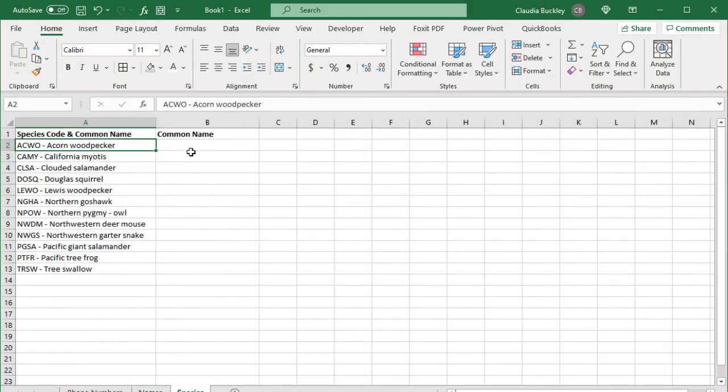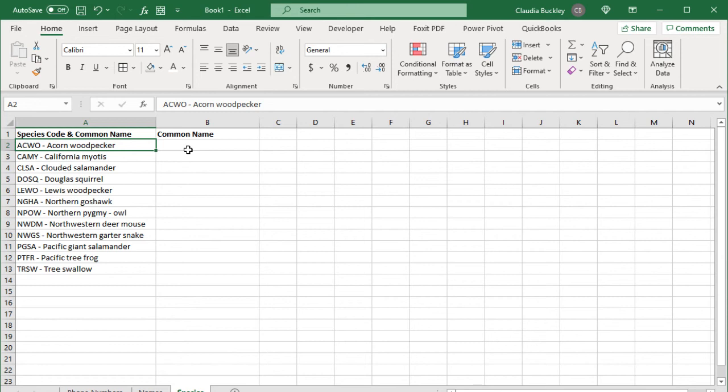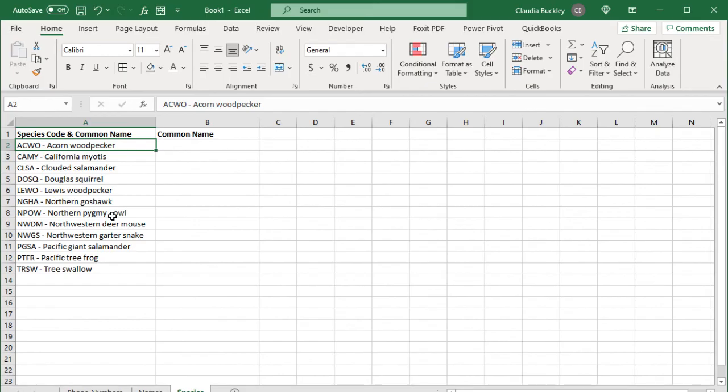The final trick for today is using the mid function to extract a value that isn't really in the middle of a string. In this list we want to drop the leading four-letter code for the species and only retain their common name. The first temptation is to think that we should use the right function since the fragment we want is at the end of the string. But remember that with the right function we need to know exactly how many characters we want to extract. And we don't since all the animal names are of different lengths.